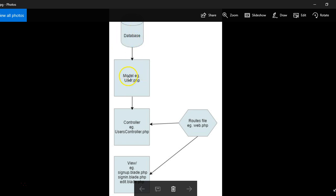So inside Laravel, you have model. This model basically contains the logic that connects your database and handles your user relationships, your database or table relationships.